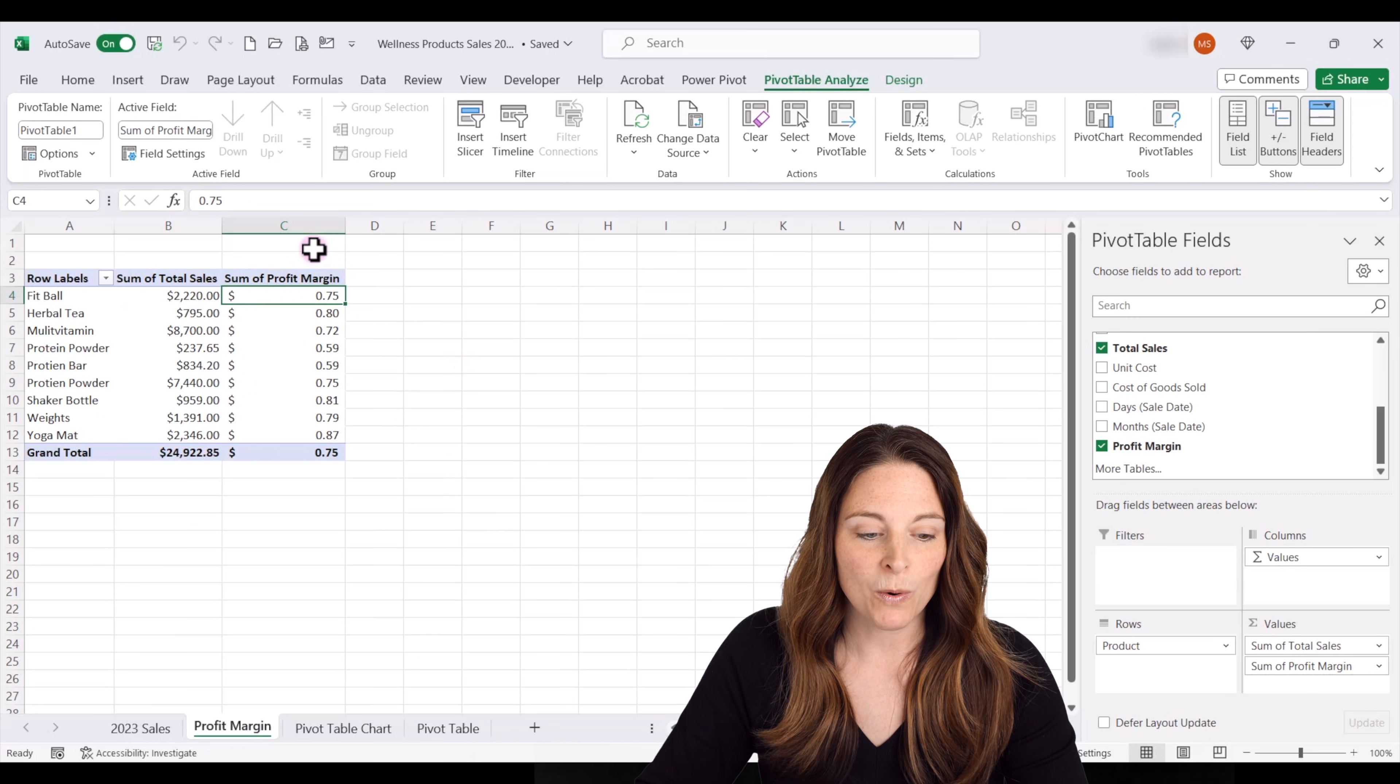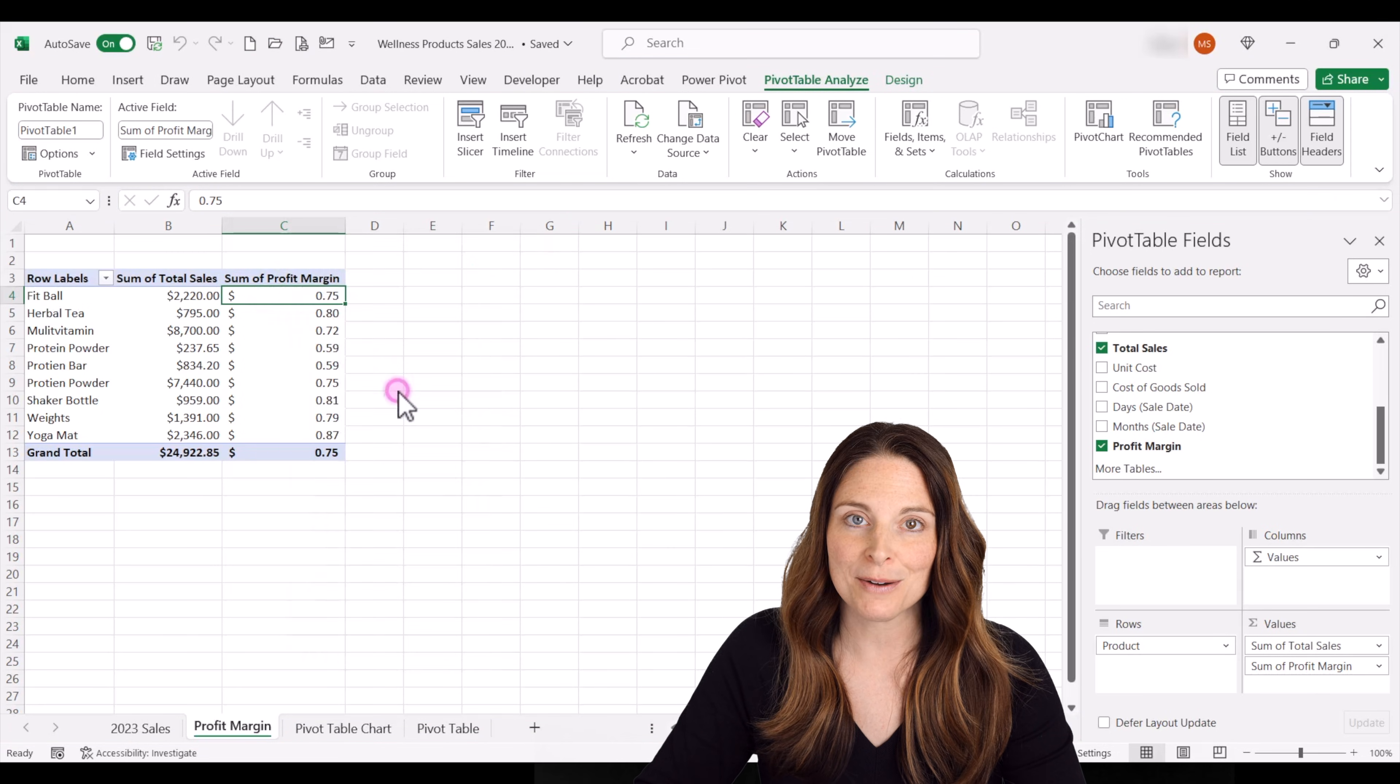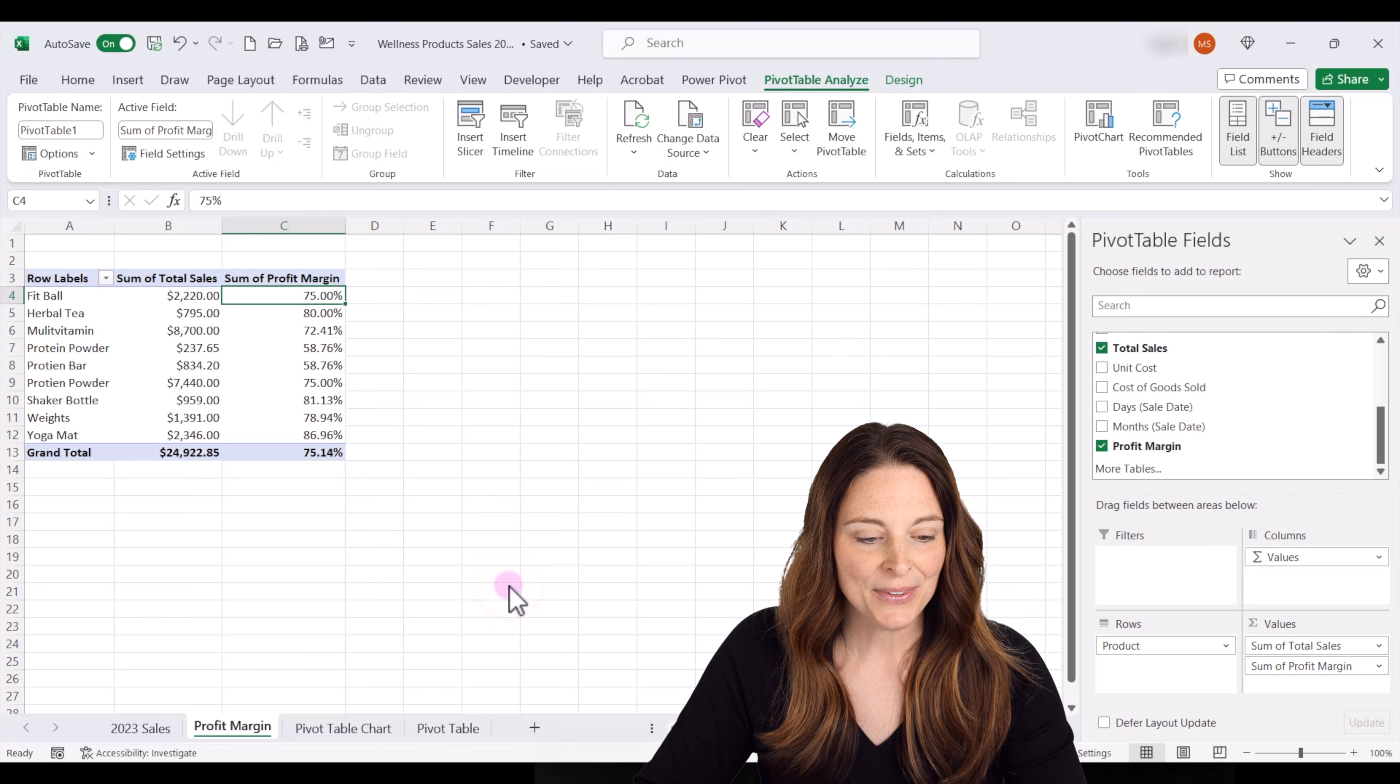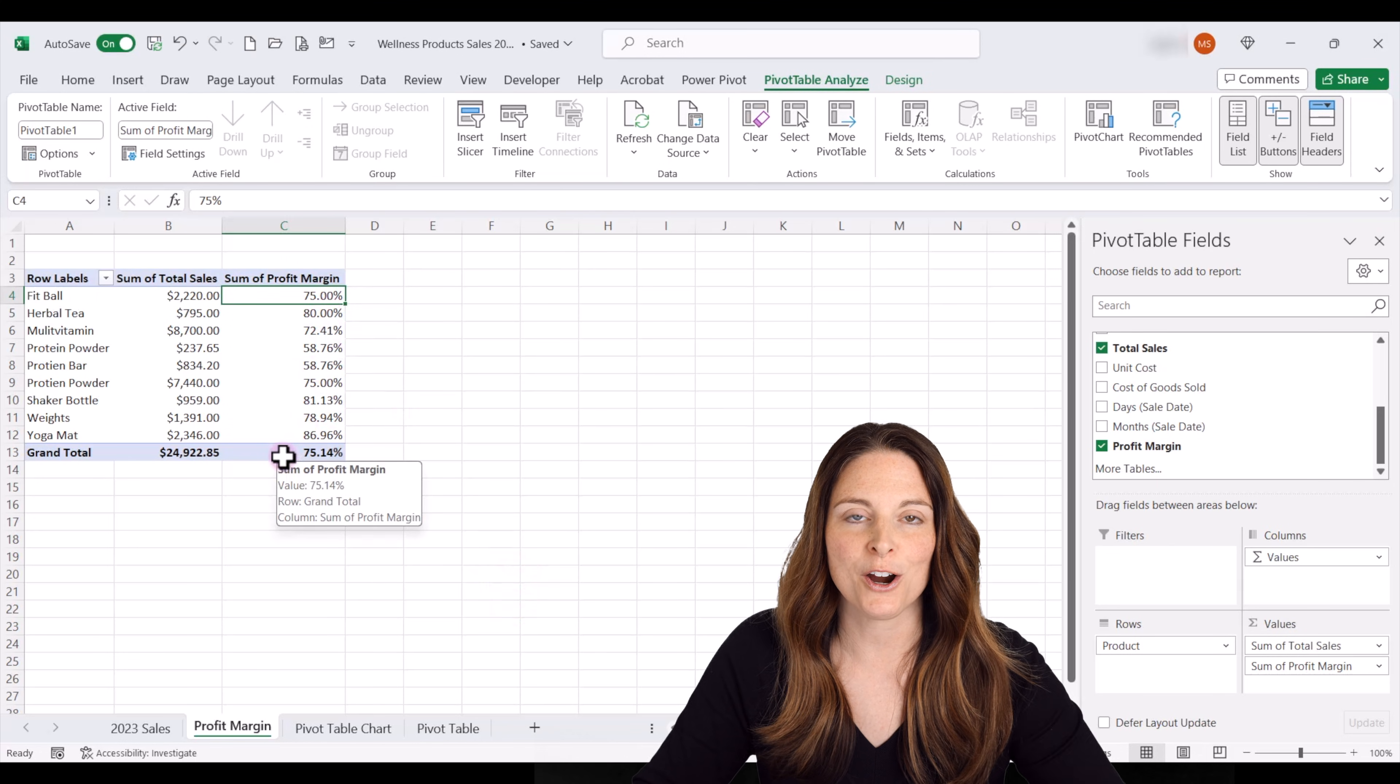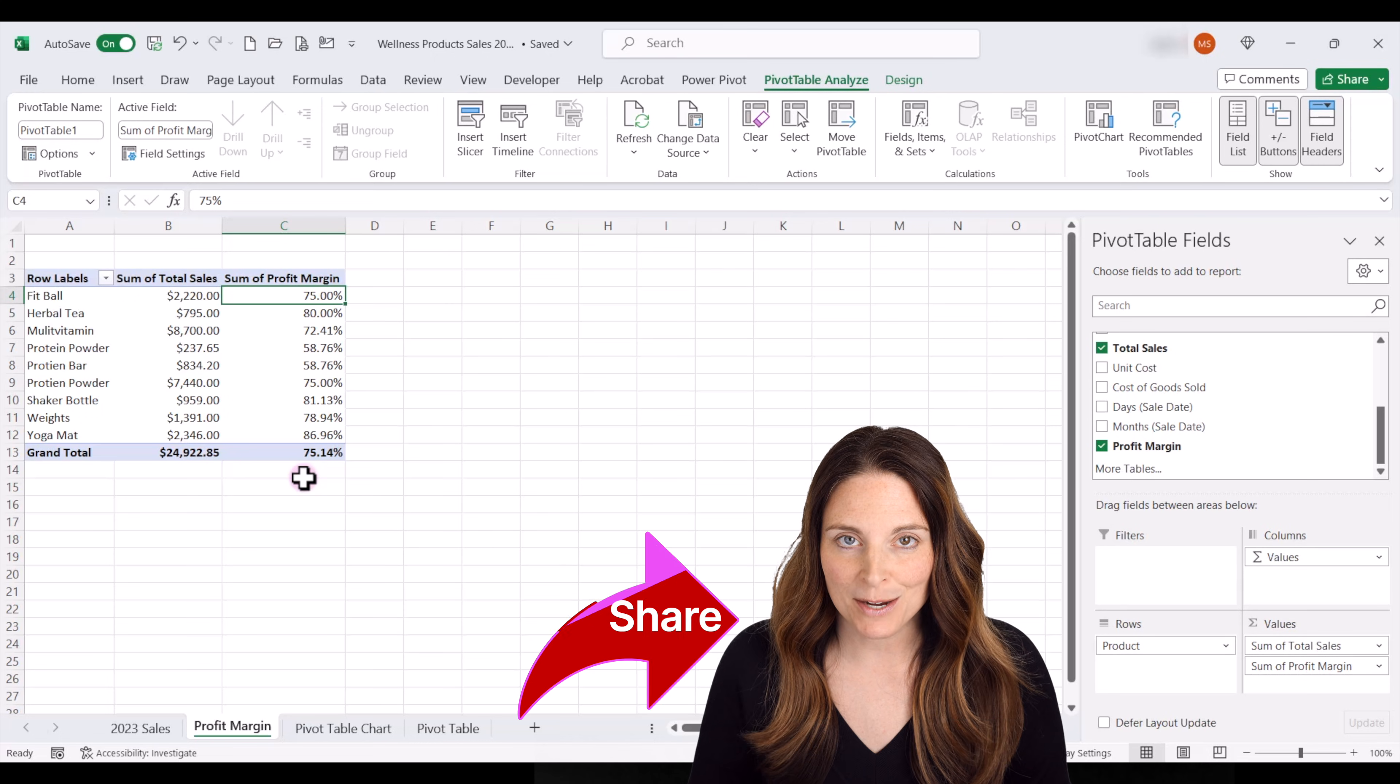And so if we want to see this as a percentage, all we have to do is right click, go on number format, and then click on percentage and click OK. And this converts that to a percentage so that we can see our profit margin. And that's how to insert a calculated field into your pivot table.